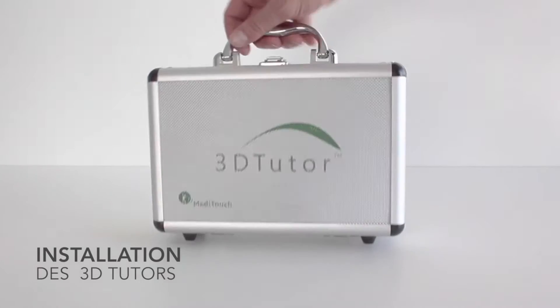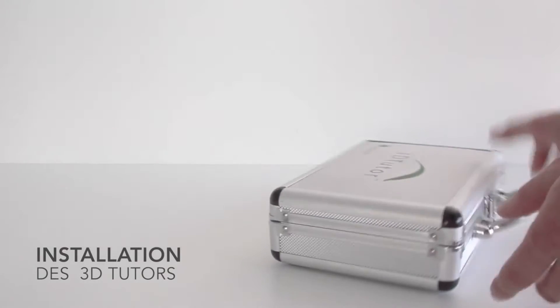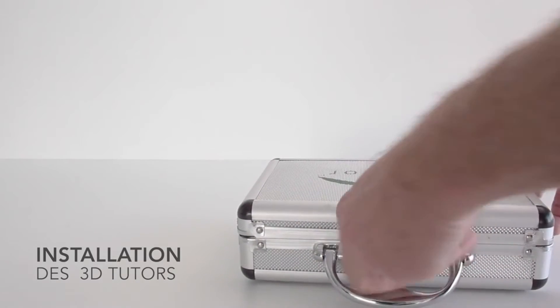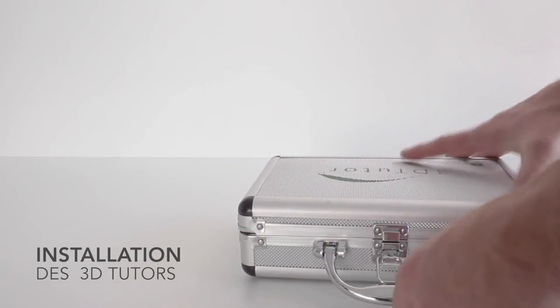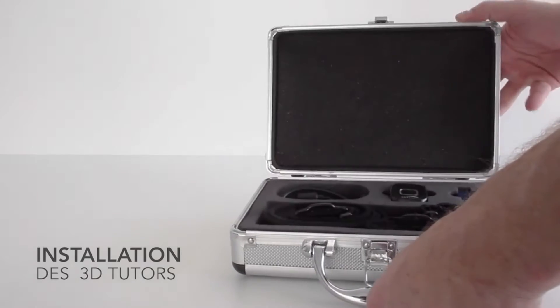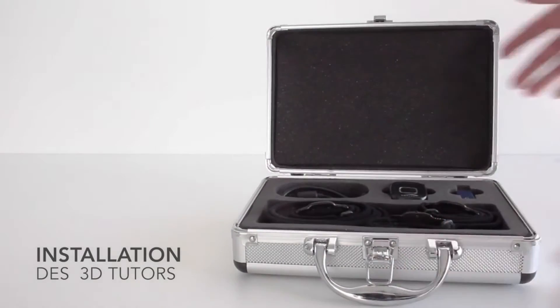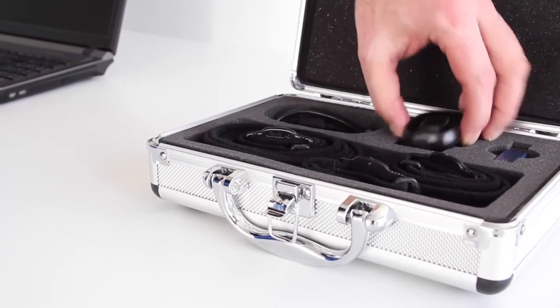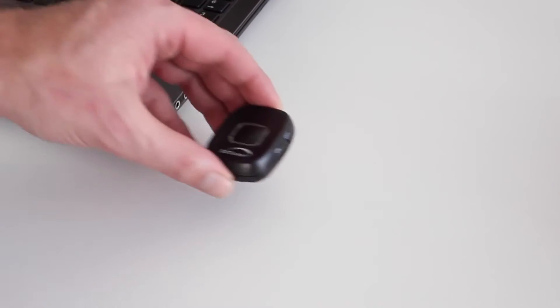The 3D Tutor enables functional rehabilitation of the upper and lower extremities with biofeedback. It is particularly effective for treatment of neurological and orthopedic conditions.